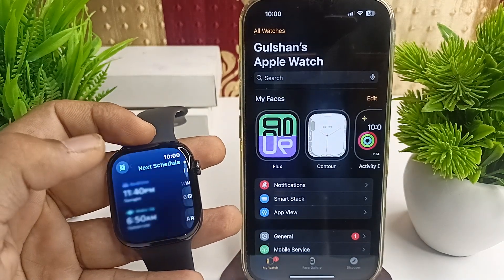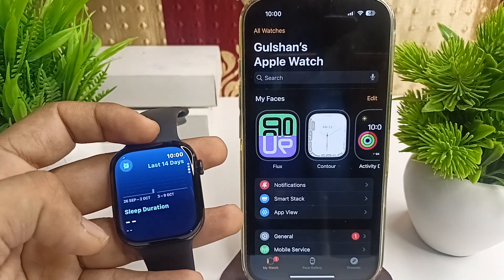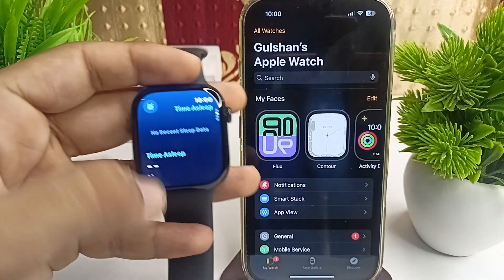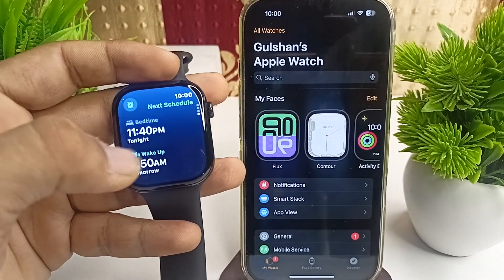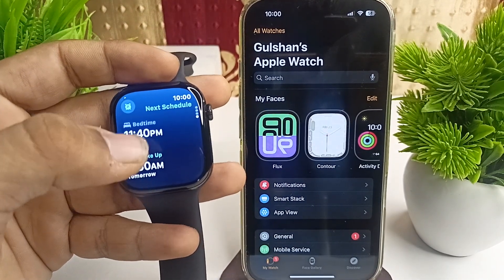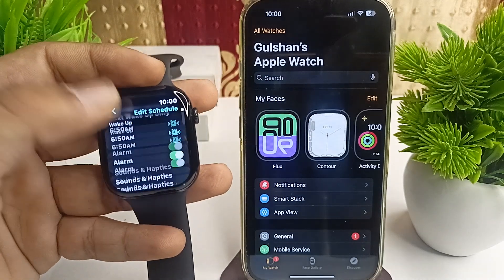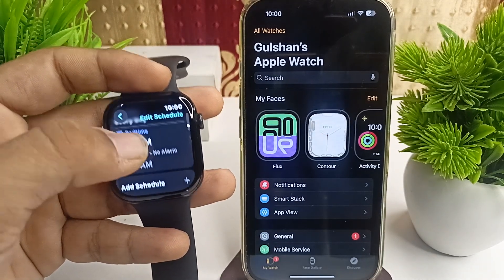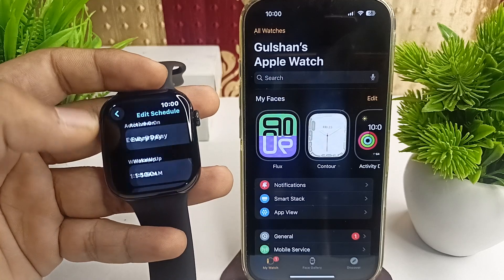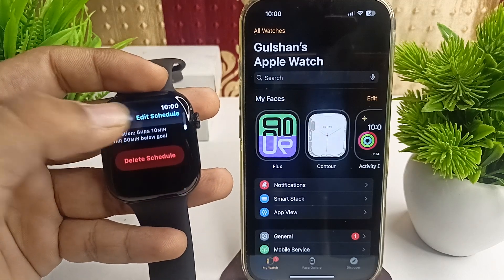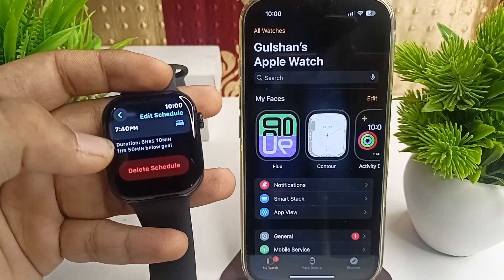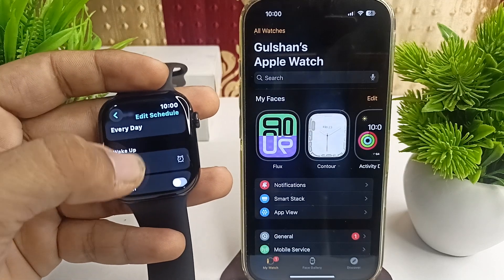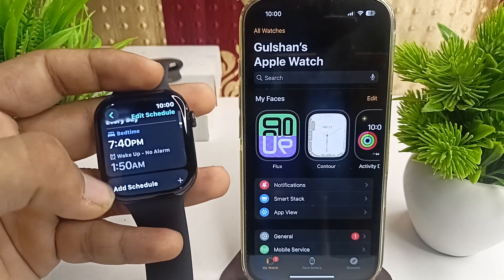Once you tap on it, the interface looks like this. Then you can scroll down and select the bed time or wake time. Here you can simply delete the wake time — delete this schedule — because the downtime will start by calculating this schedule.